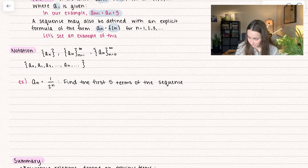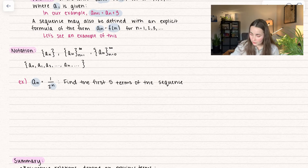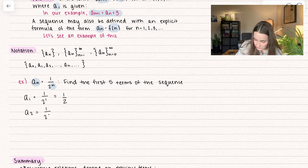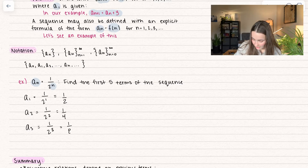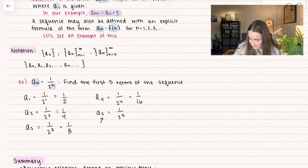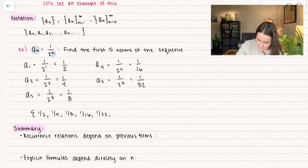Here we want to talk about an explicit formula. We have a sub n equals 1 over 2 to the n, which is why it's a function of n. We want to write out the first five terms. For a sub 1, plugging in n equals 1, we get 1 half. a sub 2 with n equals 2 gives us 1 fourth. a sub 3 with n equals 3 gives 1 over 2 cubed, which is 1 over 8. a sub 4 is 1 over 2 to the fourth, which is 1/16. And a sub 5 is 1 over 32. So the sequence is 1/2, 1/4, 1/8, 1/16, 1/32, and so on.